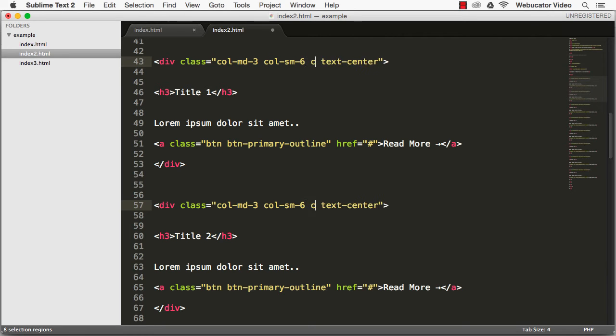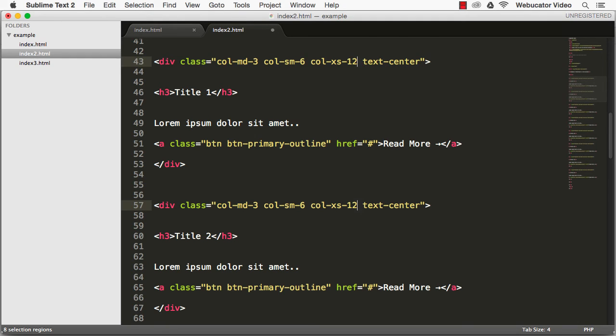Finally, to create the mobile view, you can use the colxs12 class inside the same divs.